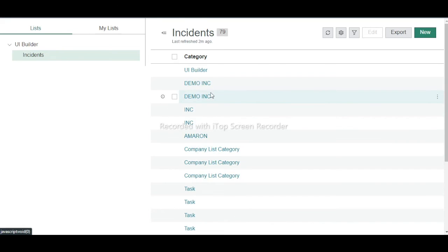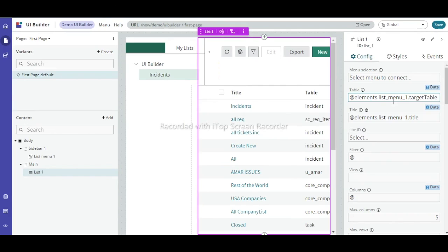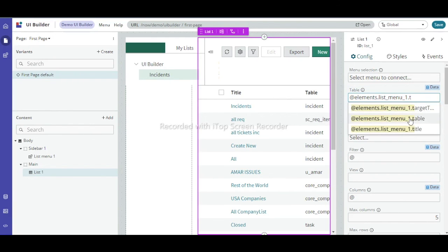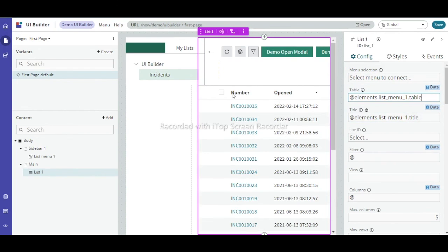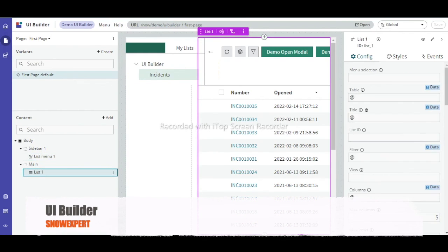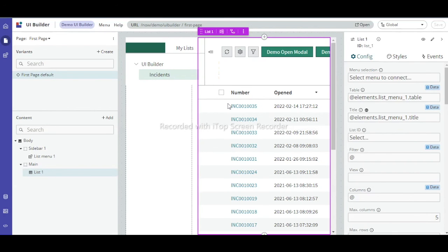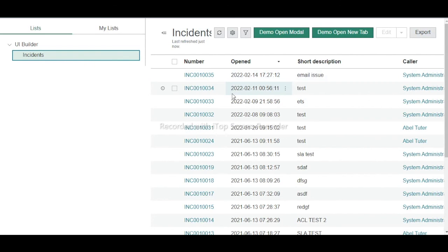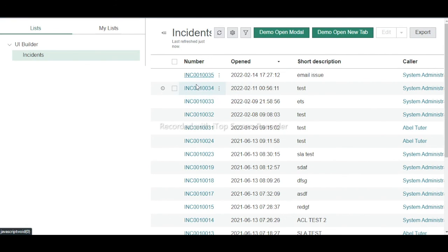Save it. The data loads but shows different records. In the table field, change 'element_list_menu_1.target_table' to 'table' — now incident numbers appear correctly. So this is how you create components and bind data dynamically. We have created a List Menu on the left side and a List on the right side. When you click on Incidents, the incident data comes up. It is not redirecting anywhere yet — we will explore more in the next class.